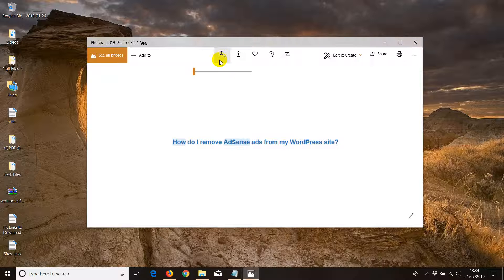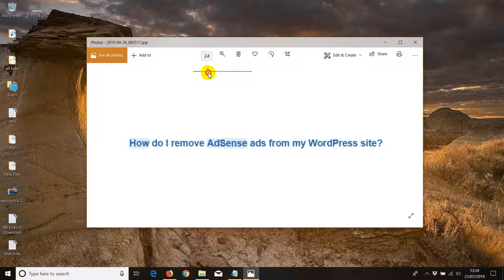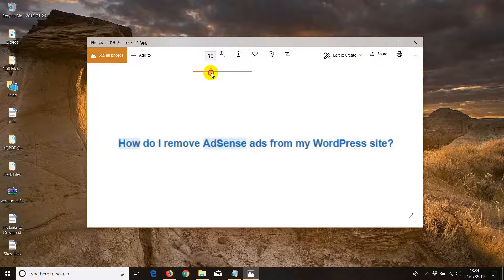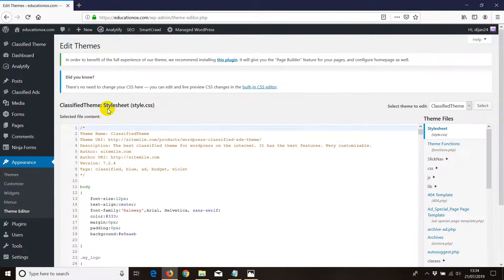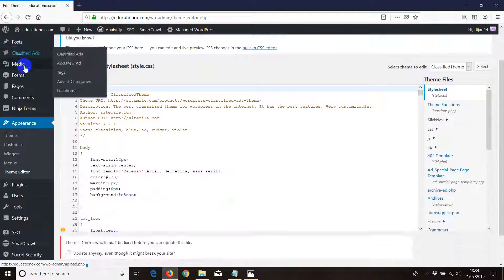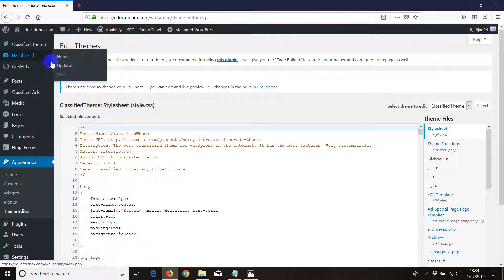Welcome to another video. In this video I'll be explaining how to remove ads from my WordPress website. First thing you need to do is log into your WordPress website.